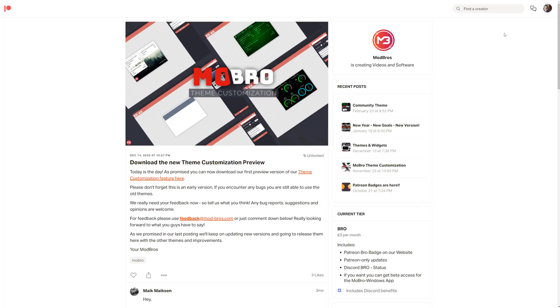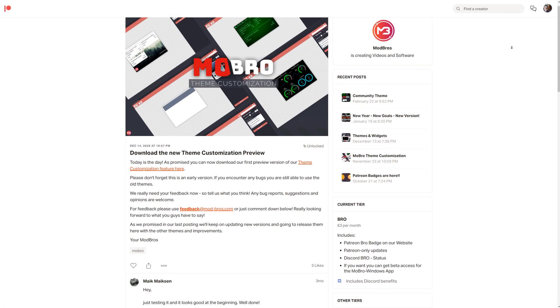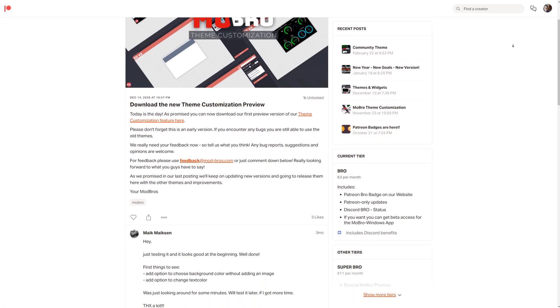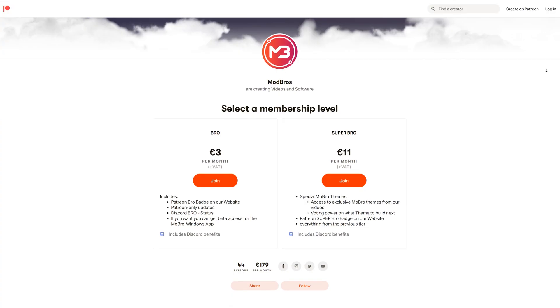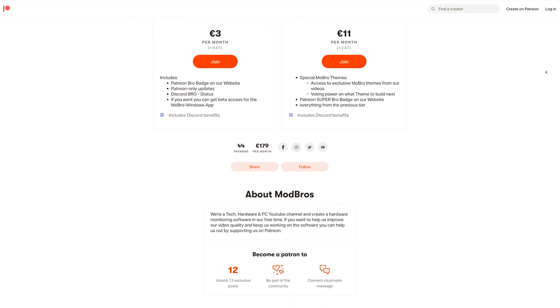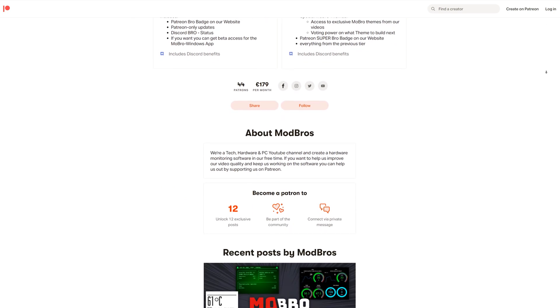With our new theme customization feature that we shipped for our Patreon supporters at the start of this year — which is now also publicly available for everyone — you can now even customize your dashboards that are visible on the external devices, which we'll get to in a moment. By the way, our patrons get early access to new features and also get special themes, so if you are interested in becoming a patron, check the link down below. Every bit of support is highly appreciated and helps us continue what we are doing.